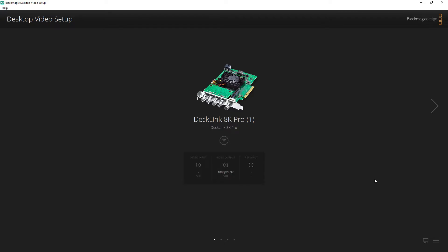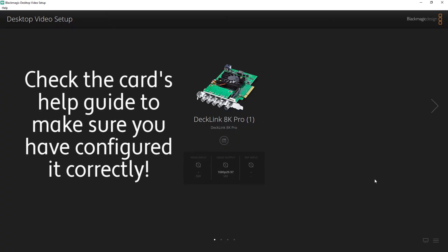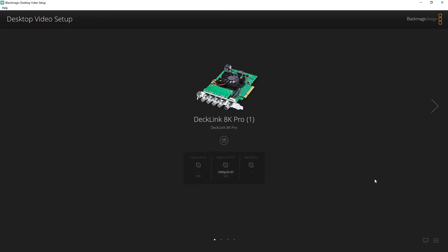I've opened up the Blackmagic Desktop Video Setup application, which is a utility that allows you to configure Blackmagic cards for input and output. Each manufacturer should have their own app for setting up their cards. It can be quite confusing configuring capture cards, so always check the help documentation for your card to make sure you've got it all configured correctly. Each card can have a different configuration even if it's from the same manufacturer. For this video I'm going to set up this DeckLink 8K Pro card and use each of the four SDI connectors as inputs or outputs.